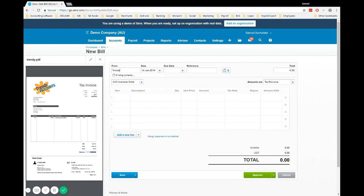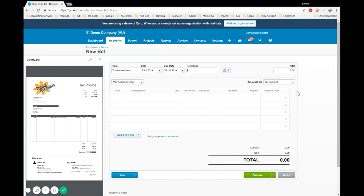We'll start with the name of the supplier, Trendy Accounts, the date they issued me the invoice, and the date it's due. The reference is where you enter the supplier's invoice number. This is really handy because if you've entered your reference already and you go to enter the same bill, Xero will notify you the bill already exists and avoid double entry.